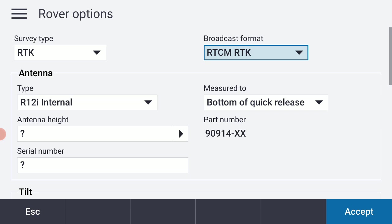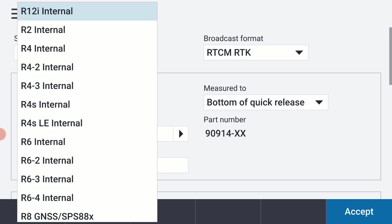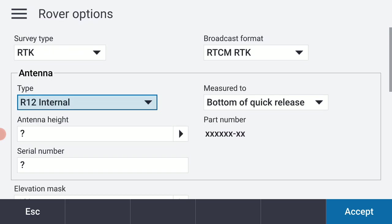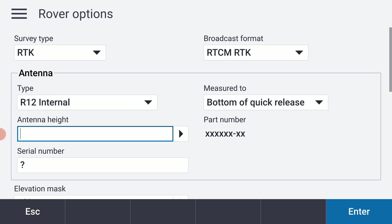And I'm going to be using this with an R12, a conventional R12 receiver. You may be using a different receiver type. So I'm going to select R12 internal. And I do like to measure to the bottom of the quick release. I am going to put in a default antenna height for myself of 2 meters. So I'm just going to type in 2M.